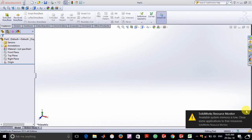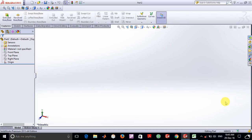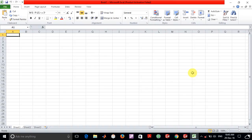For that we are going to use Excel in order to plot the points for a helix curve and use those points in order to build a curve in SOLIDWORKS. So first of all here we are going to plot an equation for the helix curve.